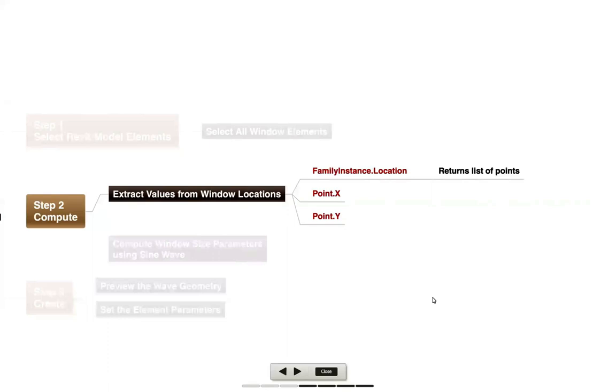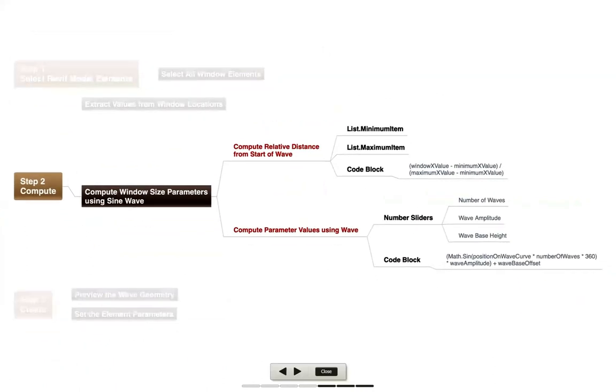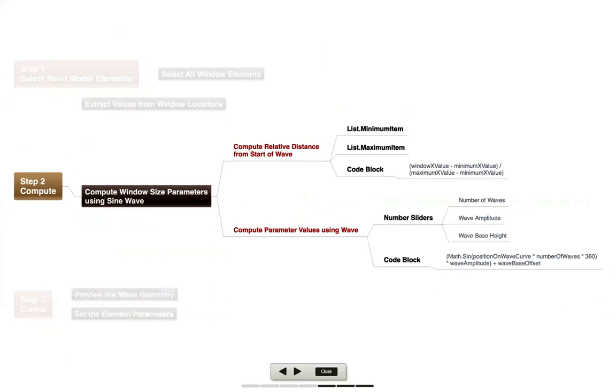Then we're going to use that information. What we'd like to do is compute a relative distance from the very first item to the last item so that we can use that to try to create a wave. We're going to figure out what that relative distance is and then compute some parameter values using a wave function. We're going to do a number of waves, a wave amplitude, and a wave base height. Basically, based on the location, how far away things are from the first window, we'll compute a new value to create a sine wave as we move away from that first window.